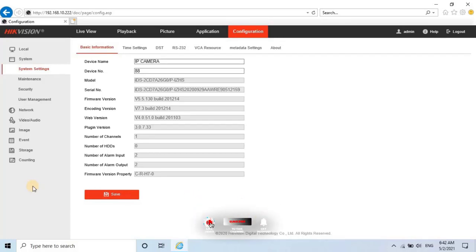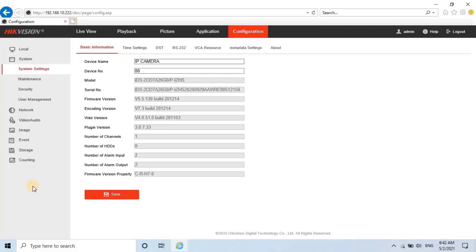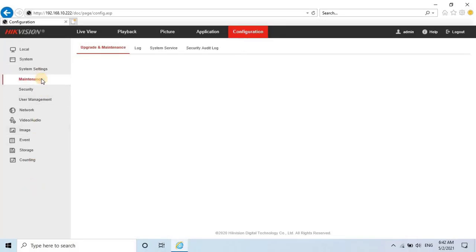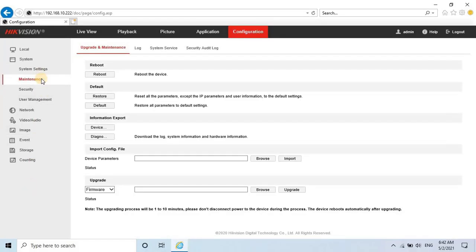To understand why the ANPR configuration is missing, check the firmware version. Download the latest firmware from the Hikvision official website—the link is in the description. After downloading, go to System, then Maintenance, and upload the latest firmware by clicking the Browse button.